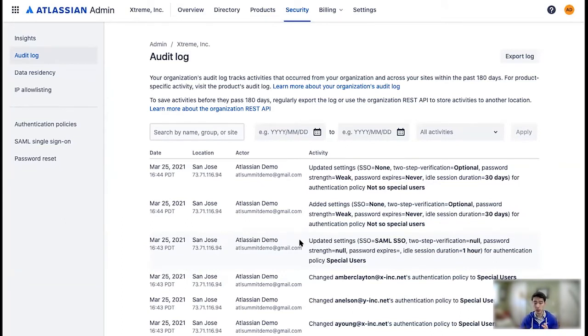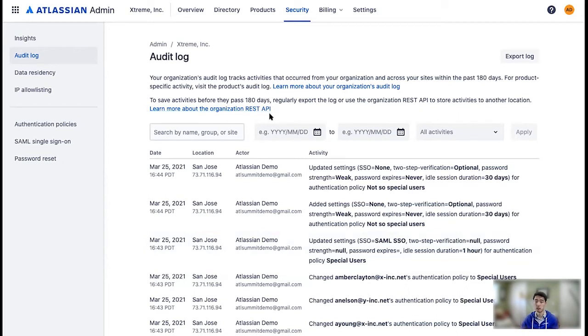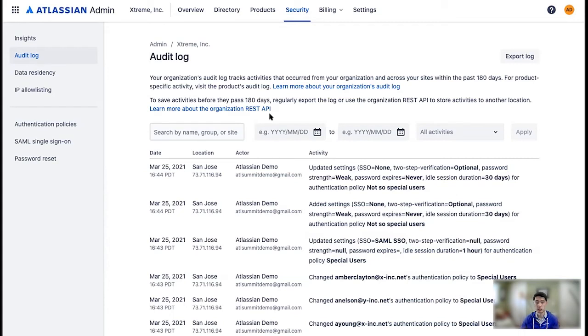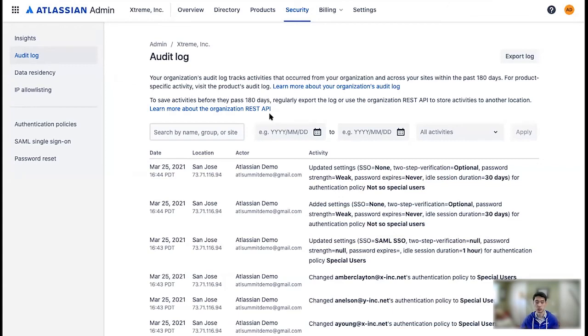You can also access this data via the organization REST API, if you want. This can help automate ingestion, as well as provide you the ability to write tools, if you like, to scan over the audit logs and make any kind of transformations or storage or other custom monitoring tools that you like.